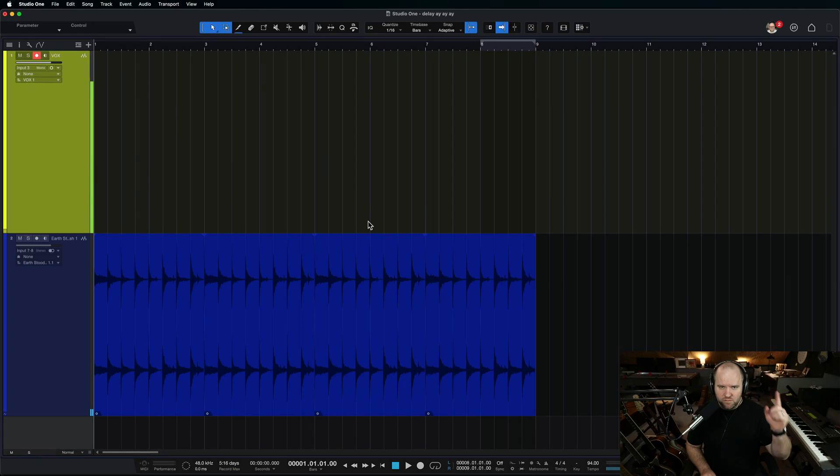Here's the situation. You've got a vocal track and you want to add delay to a specific word or a specific phrase. How do you do that? I'm going to show you three ways to do that in Studio One, starting with my least favorite, working my way up to my most favorite. Here's a drum loop, here's a vocal track.